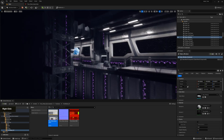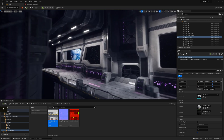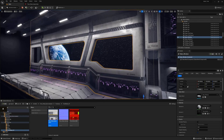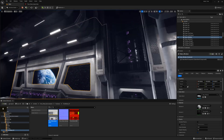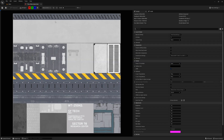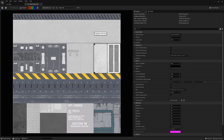We will go over how to UV unwrap this particular large scale window asset from this sci-fi environment. We will not be using the same trim sheet texture from our previous videos. Instead we will be using a slightly more complicated trim sheet texture to get the most out of our model.